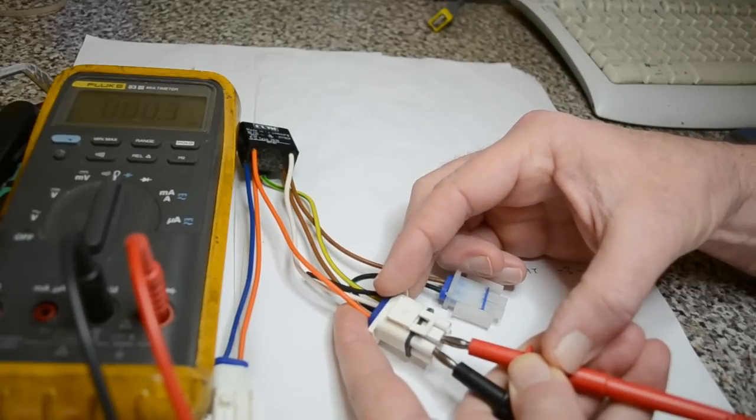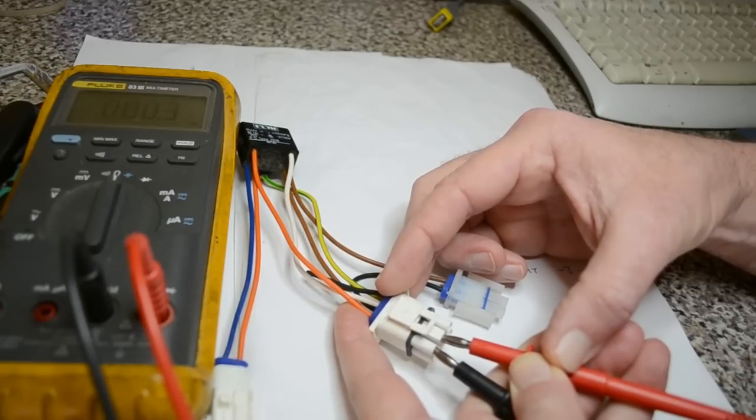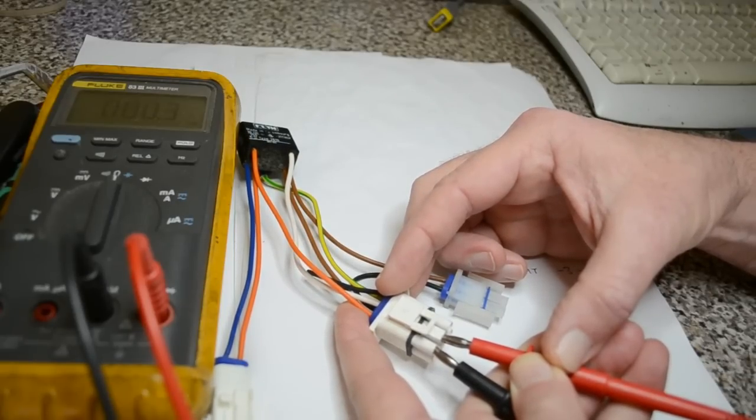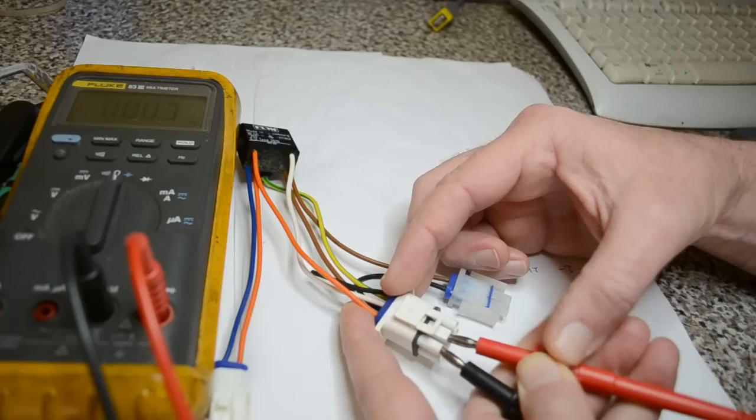When this switch closes, the microcontroller on the rear board starts counting up compressor run time in hours.